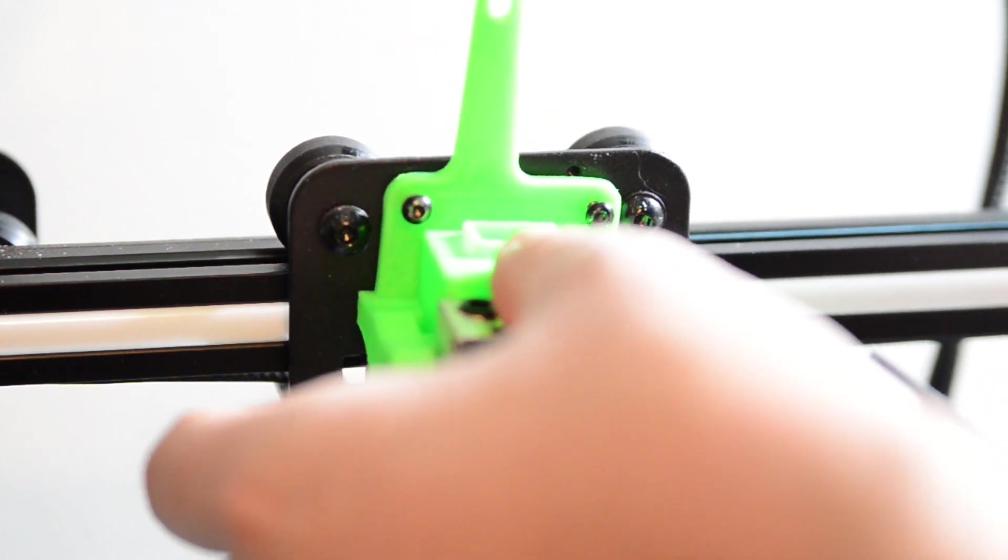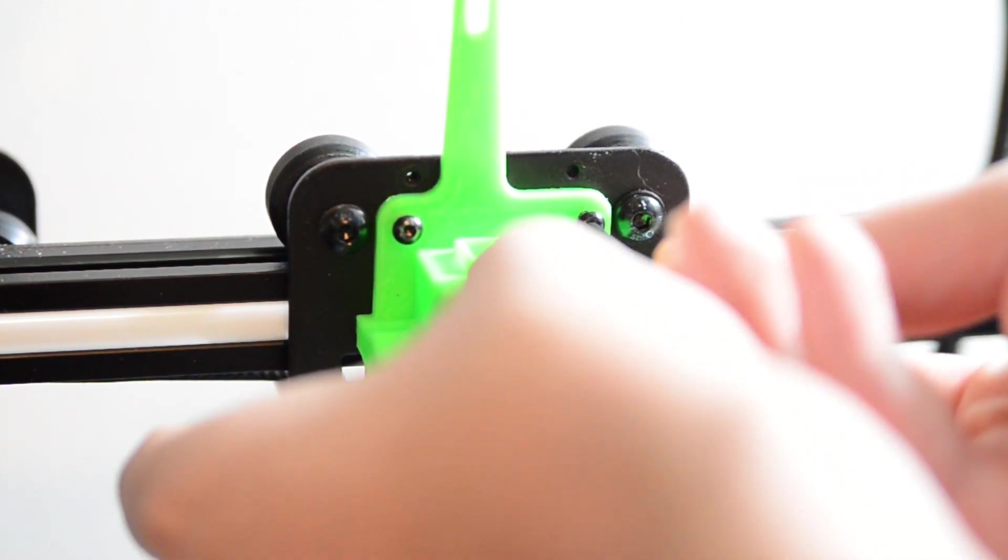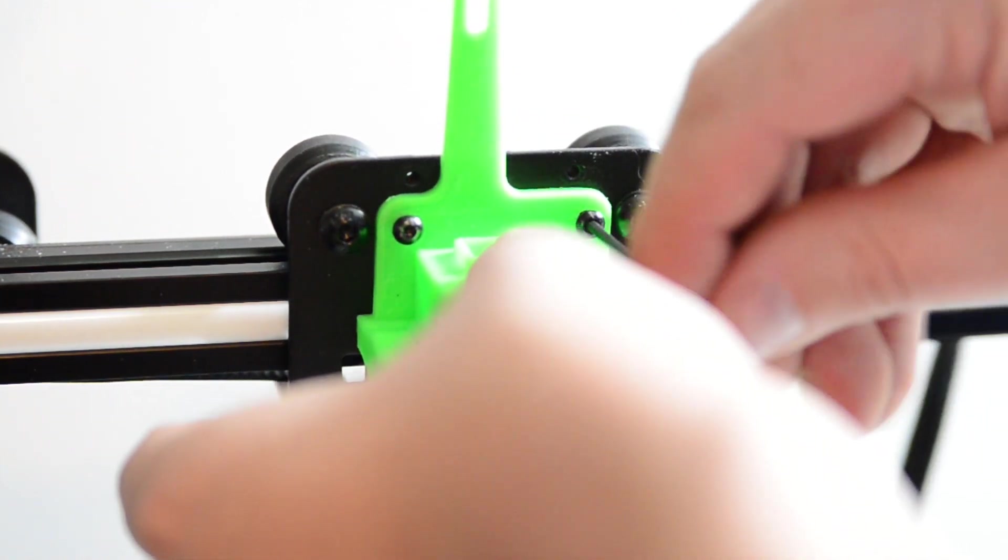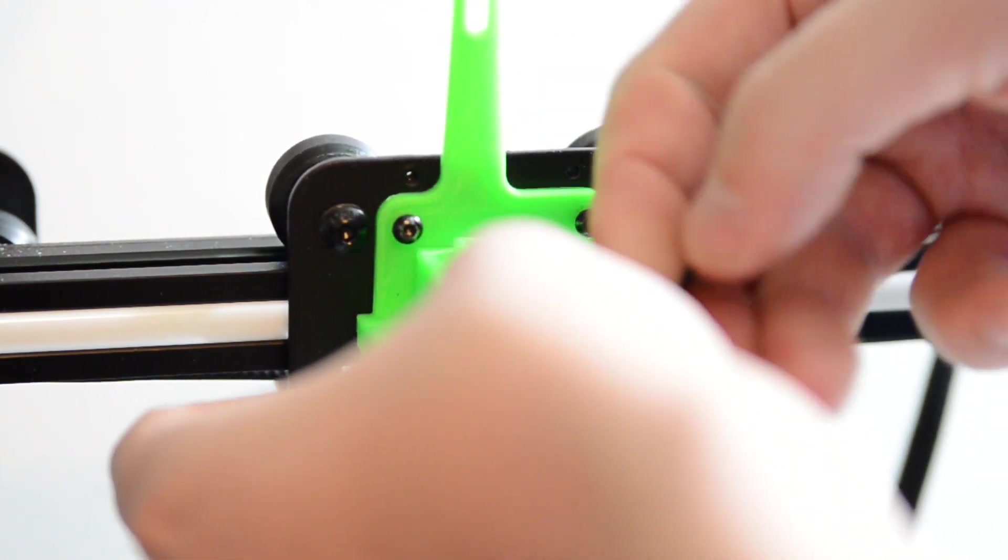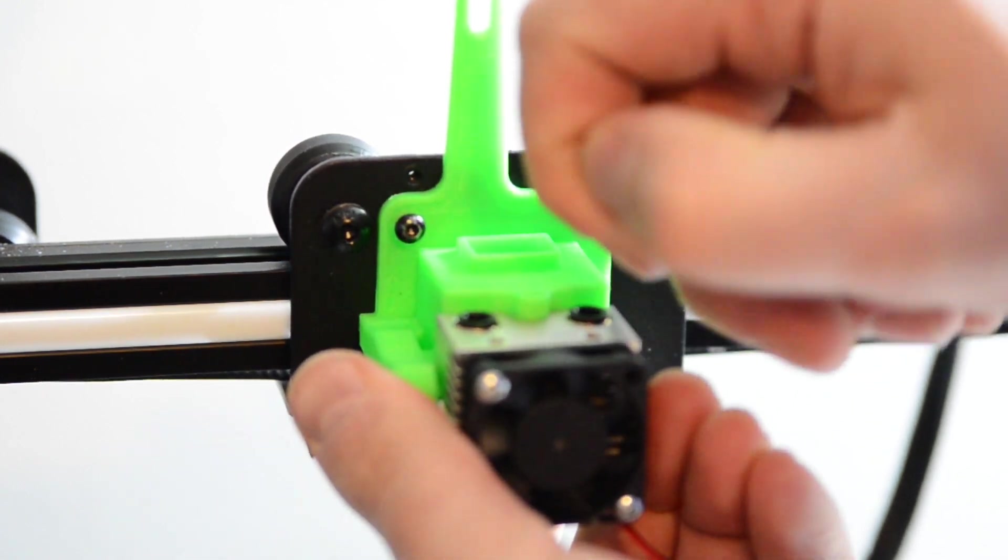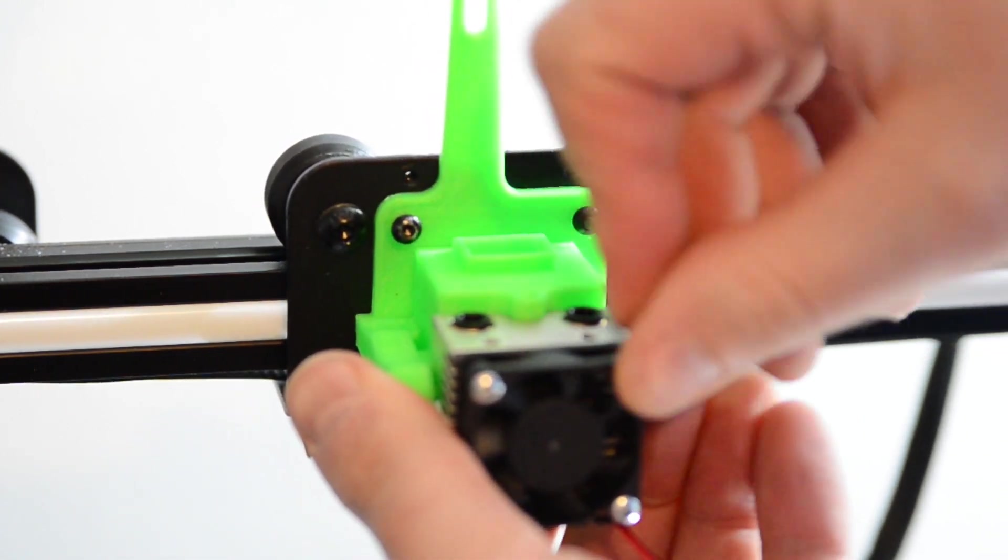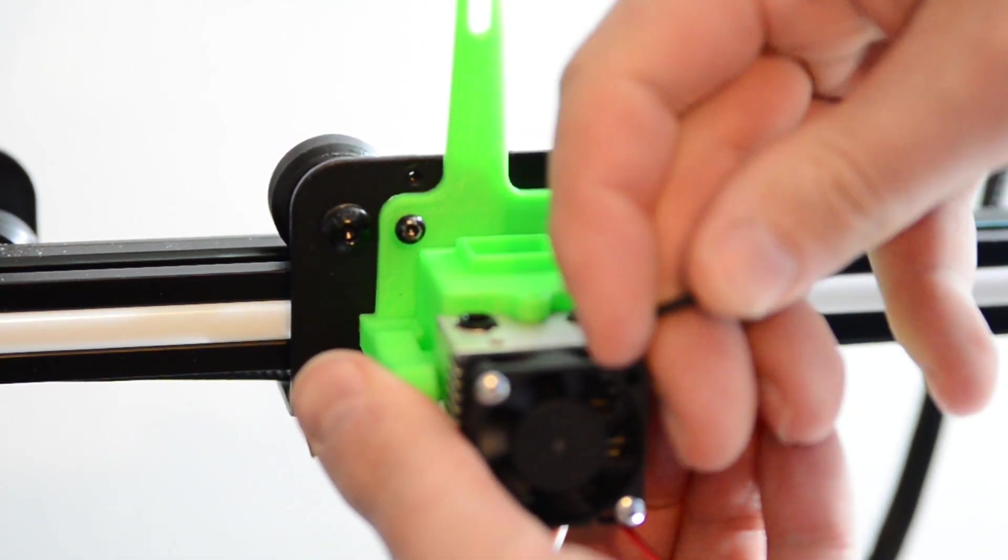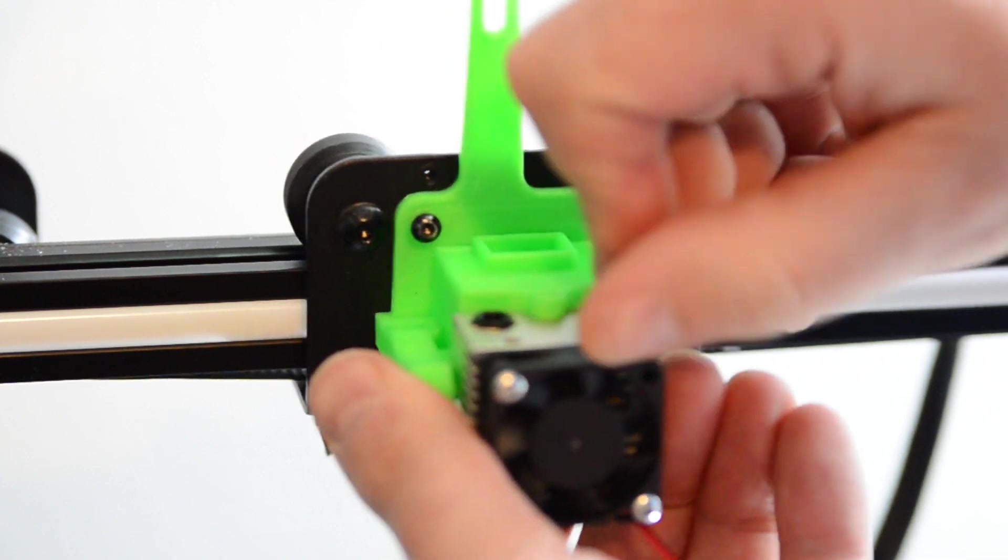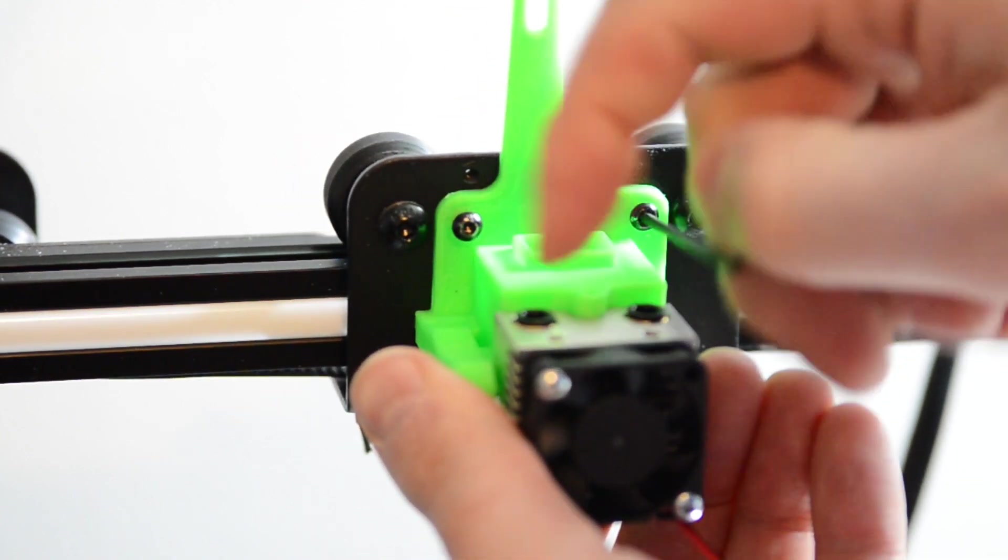Once you've got the original hot end completely disassembled, we can install a new one. This is the mount that you 3D print, and it screws in using the same screws into the same mounting holes.